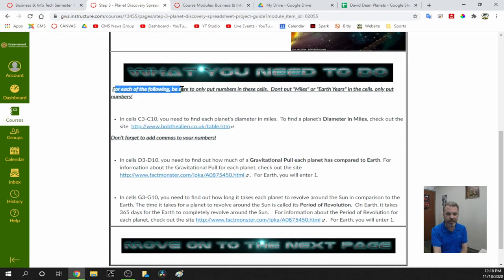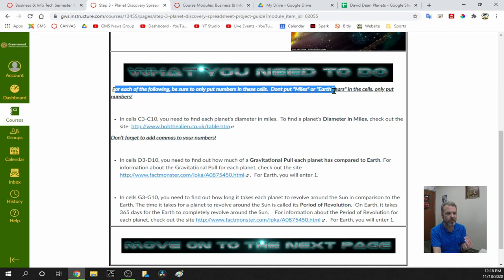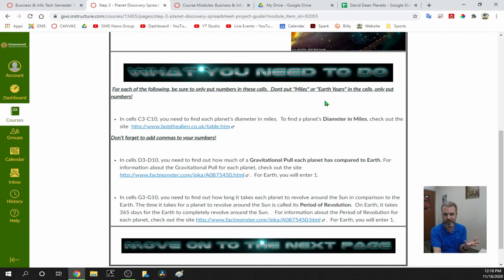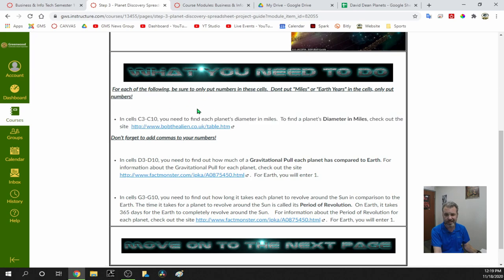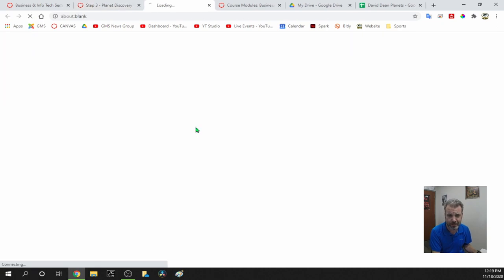For each of the following, be sure to only put numbers in the cells — don't put 'miles' or 'Earth years.' You only want actual numbers in these cells because we're going to use them to do math. You can't do math with words, so leave words out of these cells.